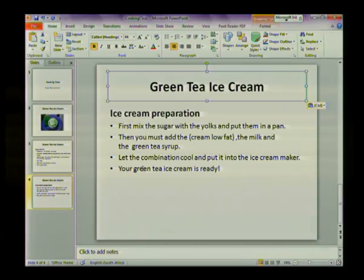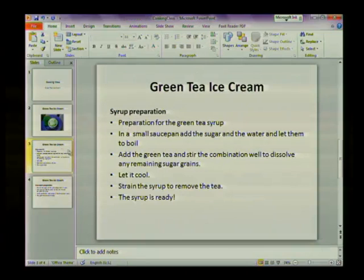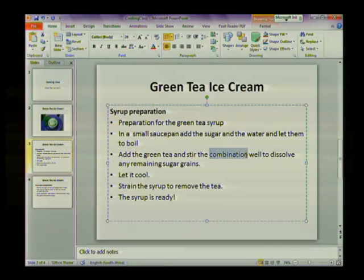The next thing we're going to look at is how to find and replace text in your slideshow. Let's go to our slideshow and look at some of the wording. On the third slide they talk about adding the green tea and stirring the combination. Combination really isn't a good word — perhaps a better word would be mixture, as this is a cooking class. So I'm going to use the Find and Replace function to replace the word combination with the word mixture.